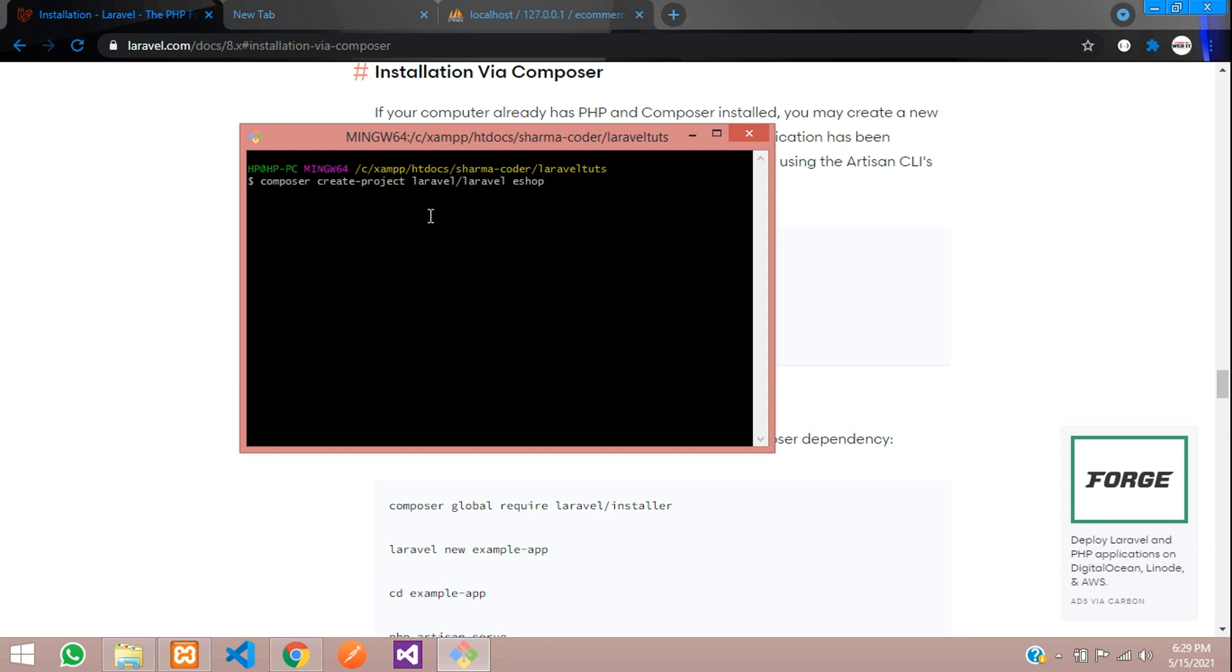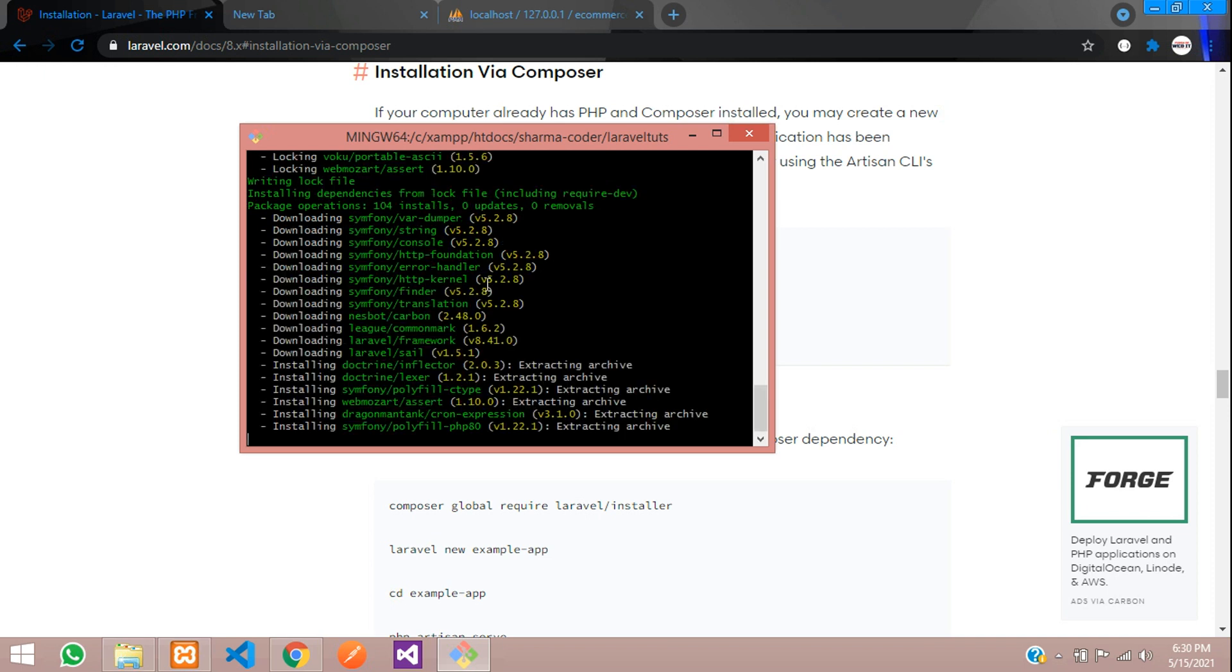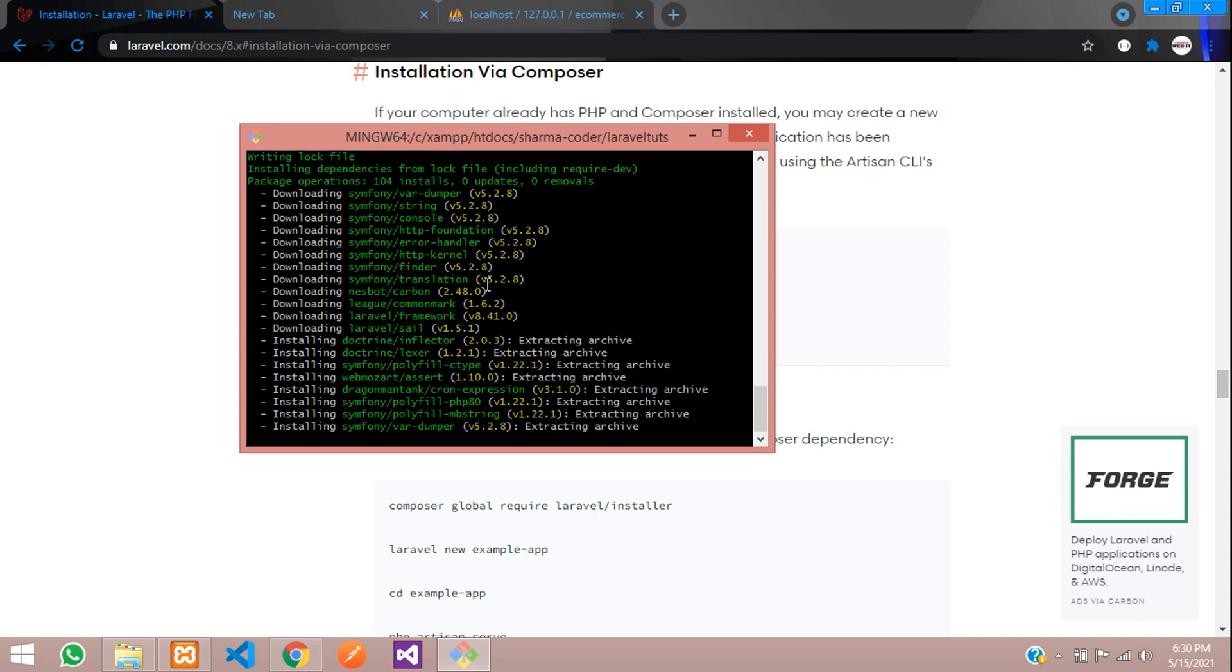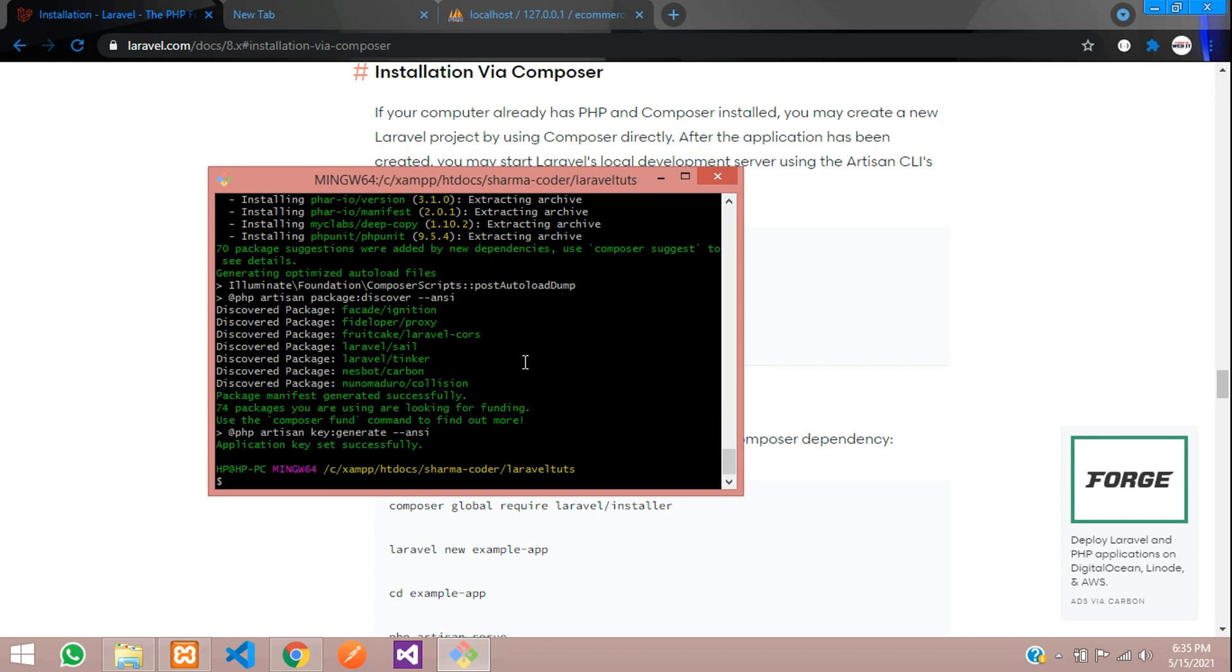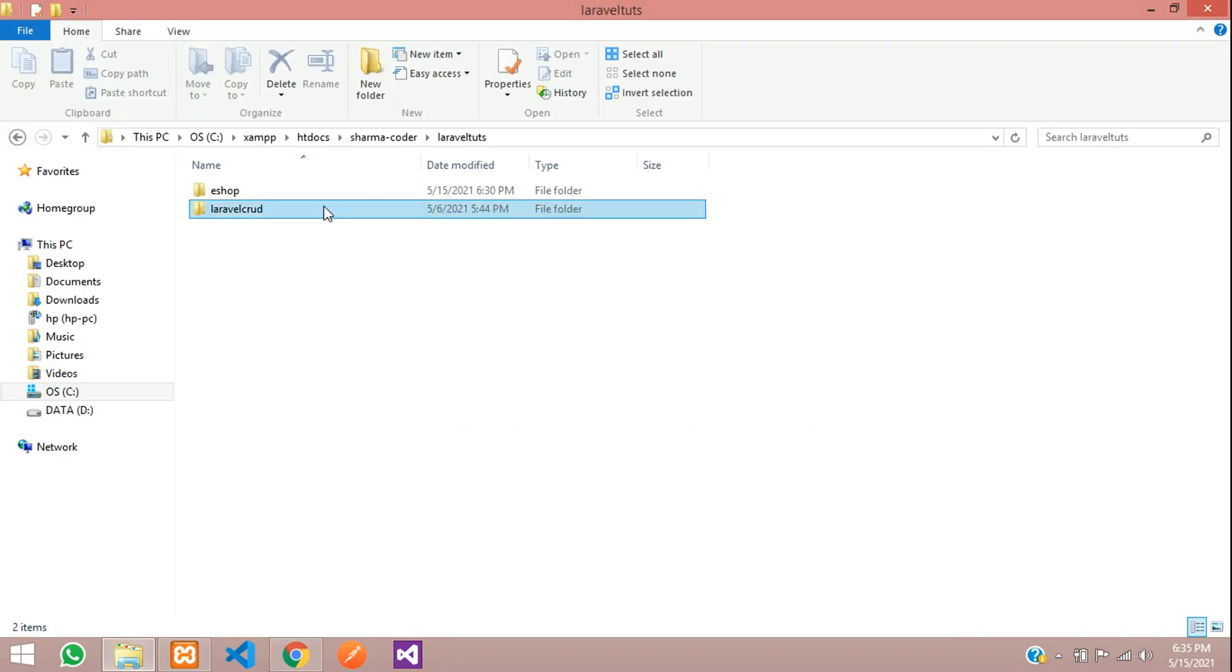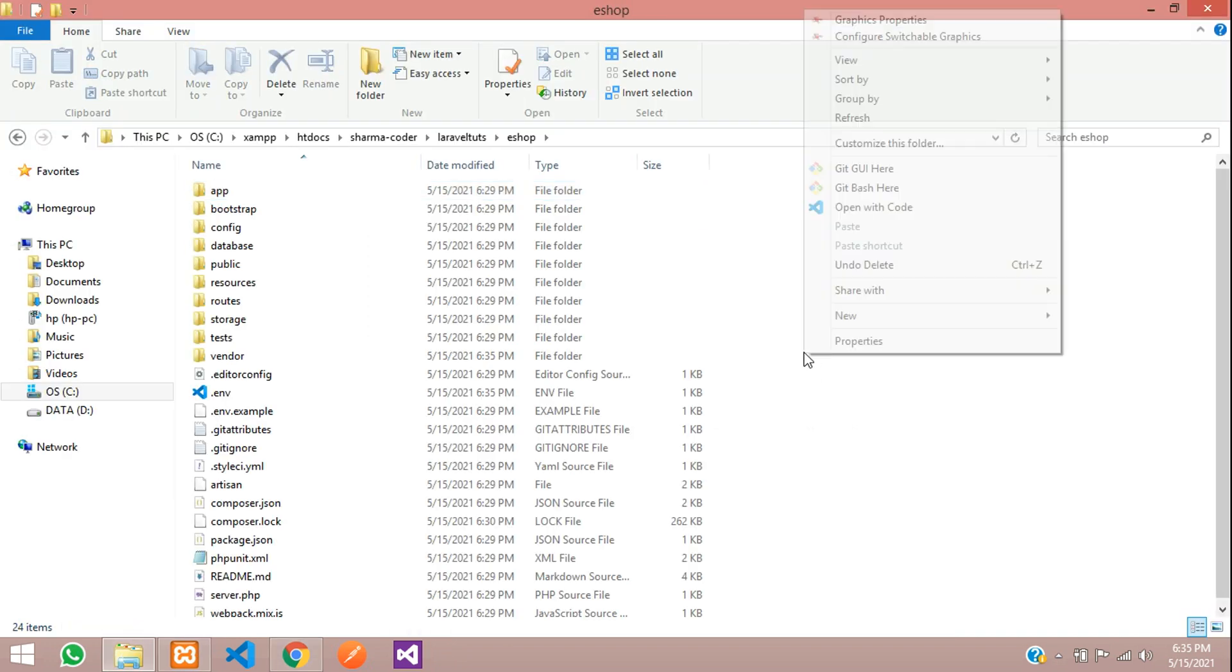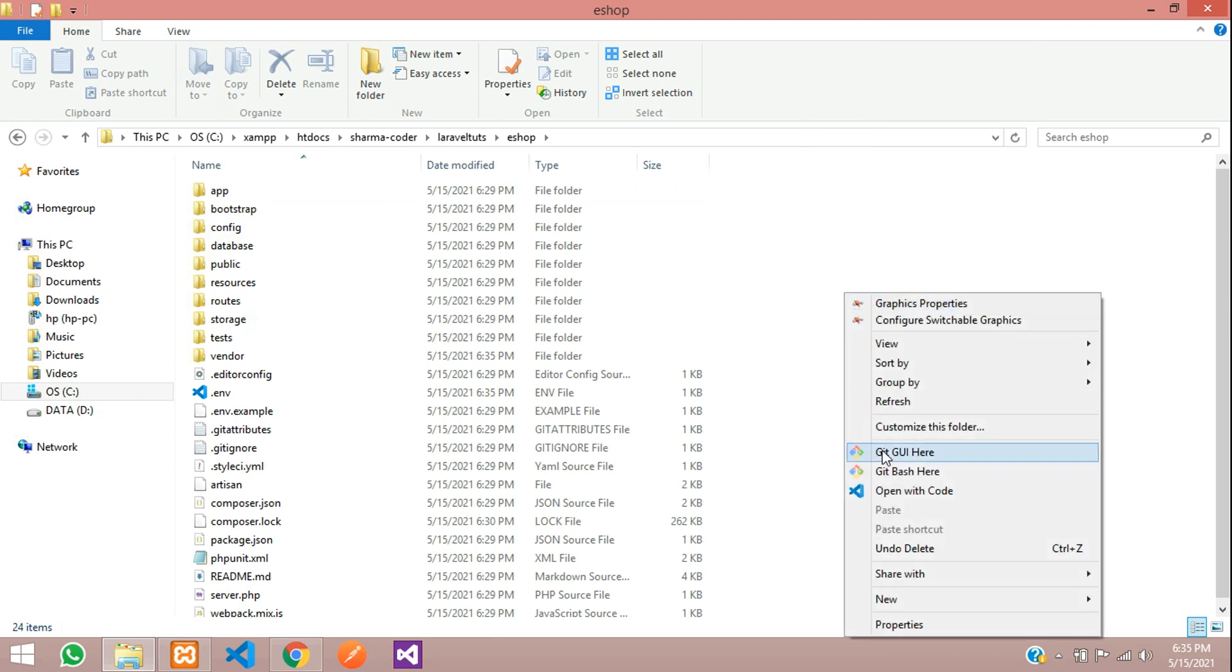So the new project will be created over here at the latest version Laravel 8. Let us wait for it to get installed. It is successfully installed now. Let me close this bash and open our project. Eshop is created over here, so let me open with code and open Git Bash over here.